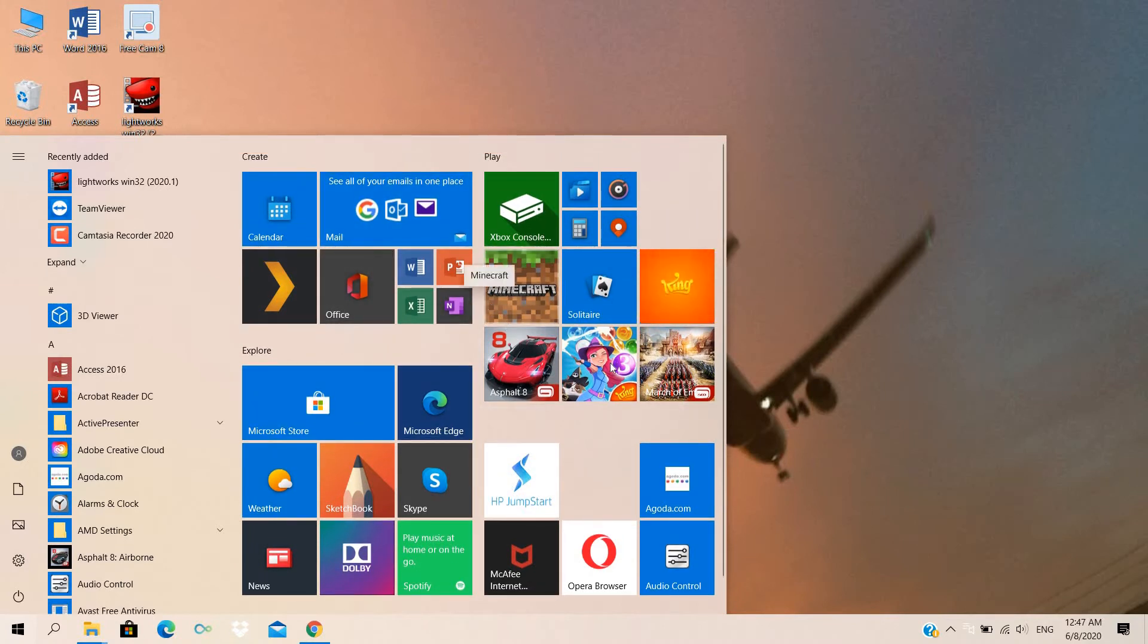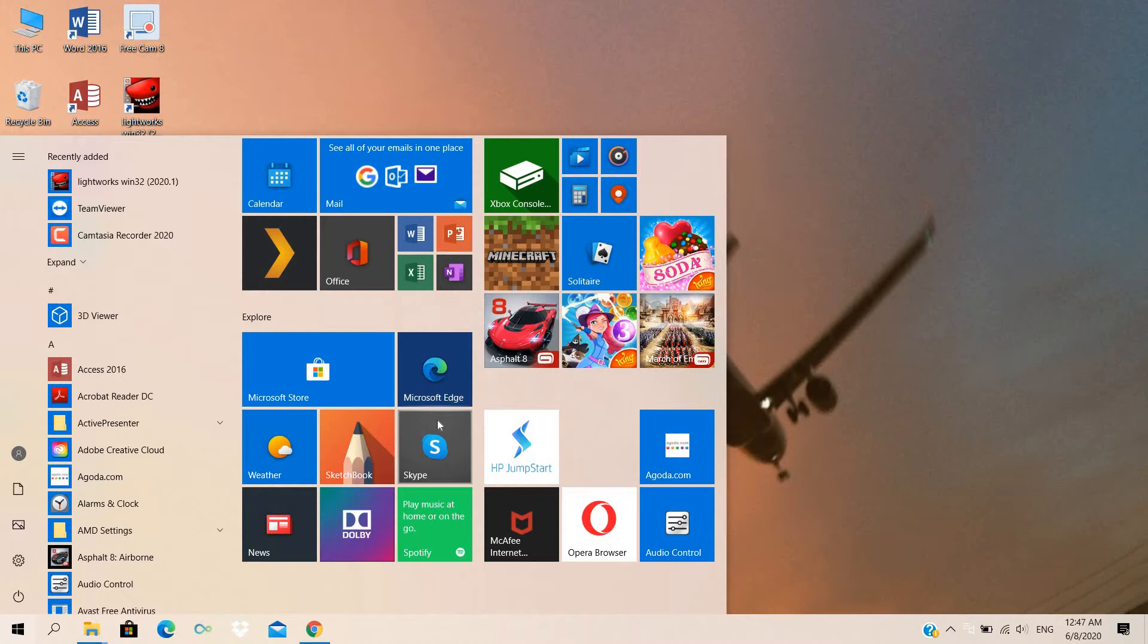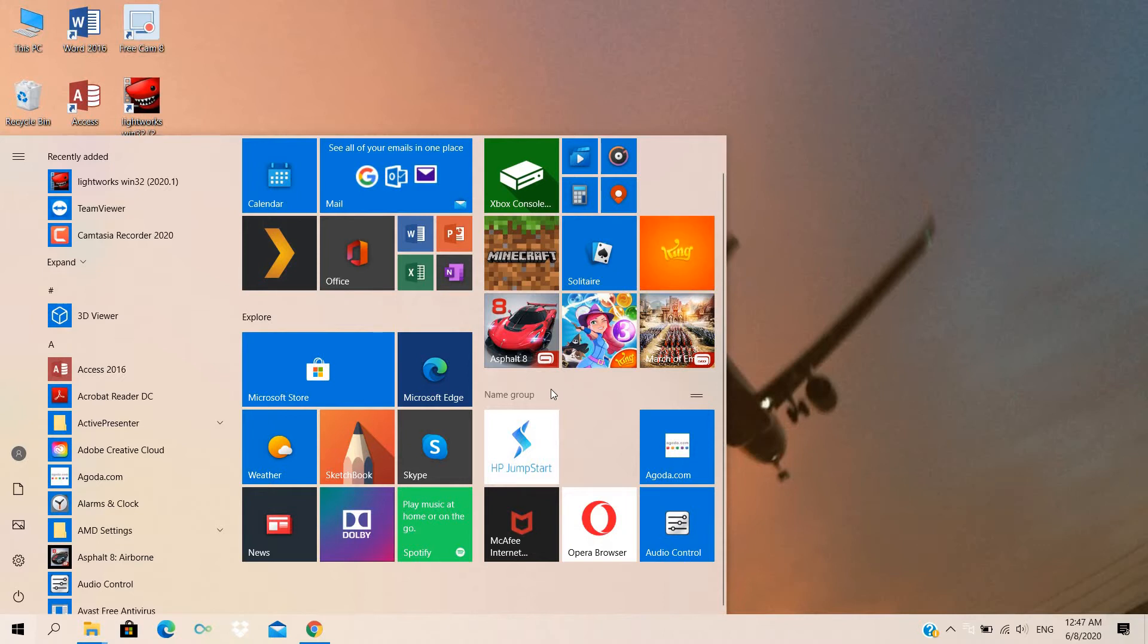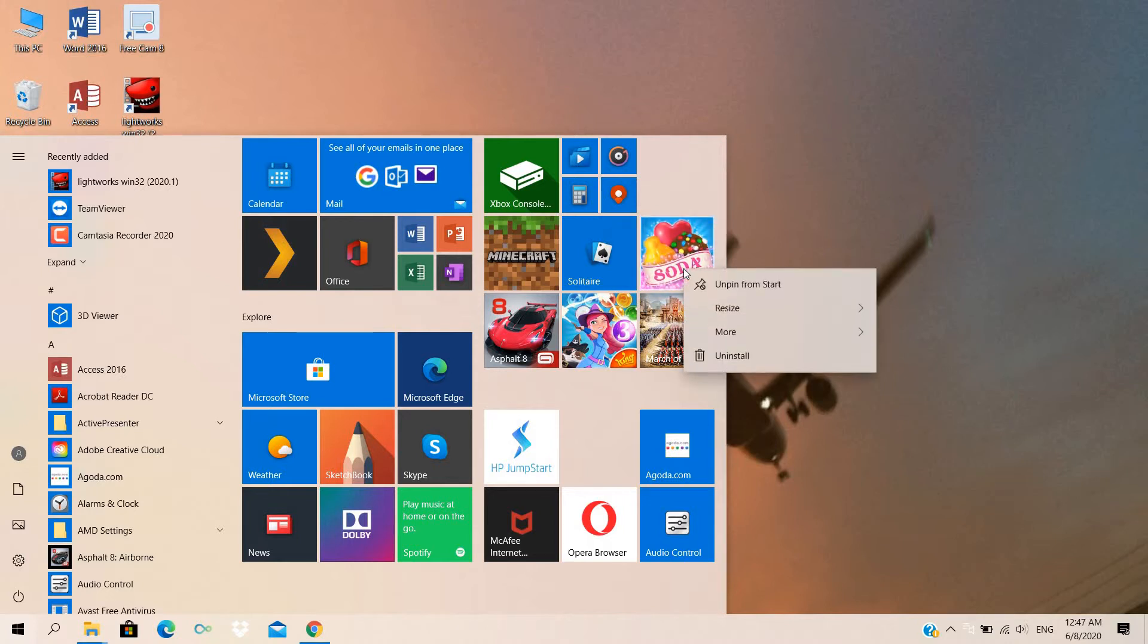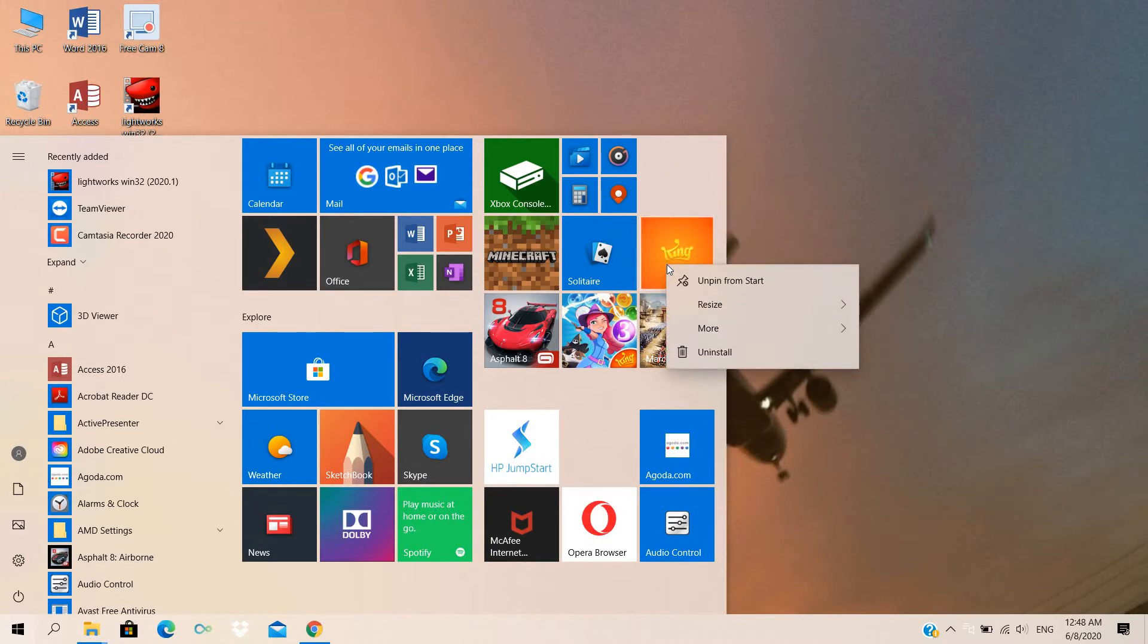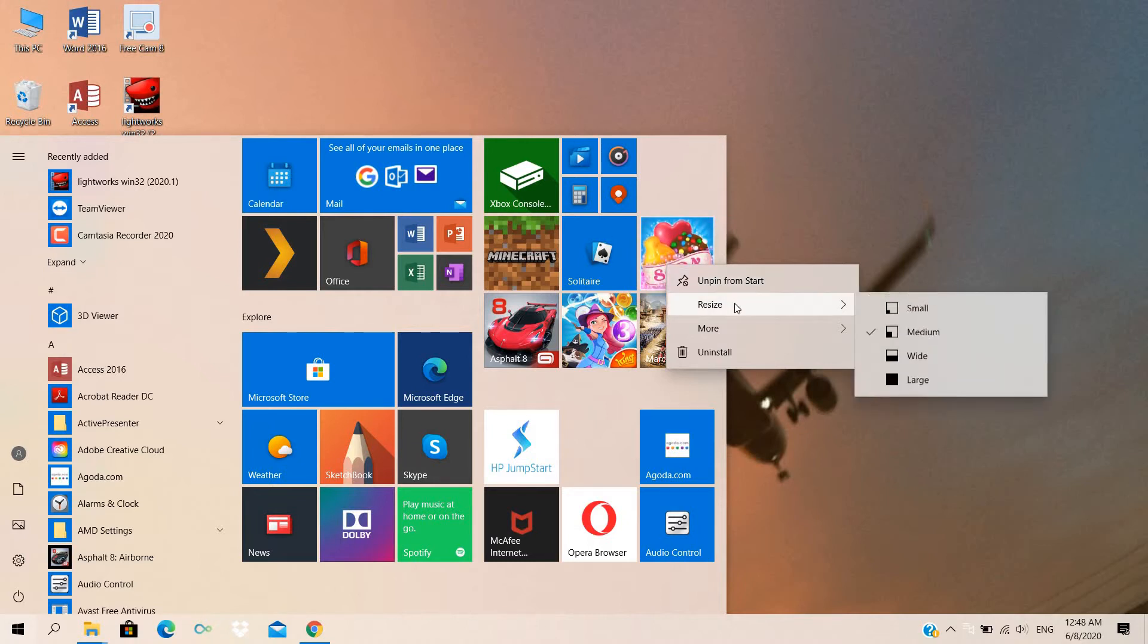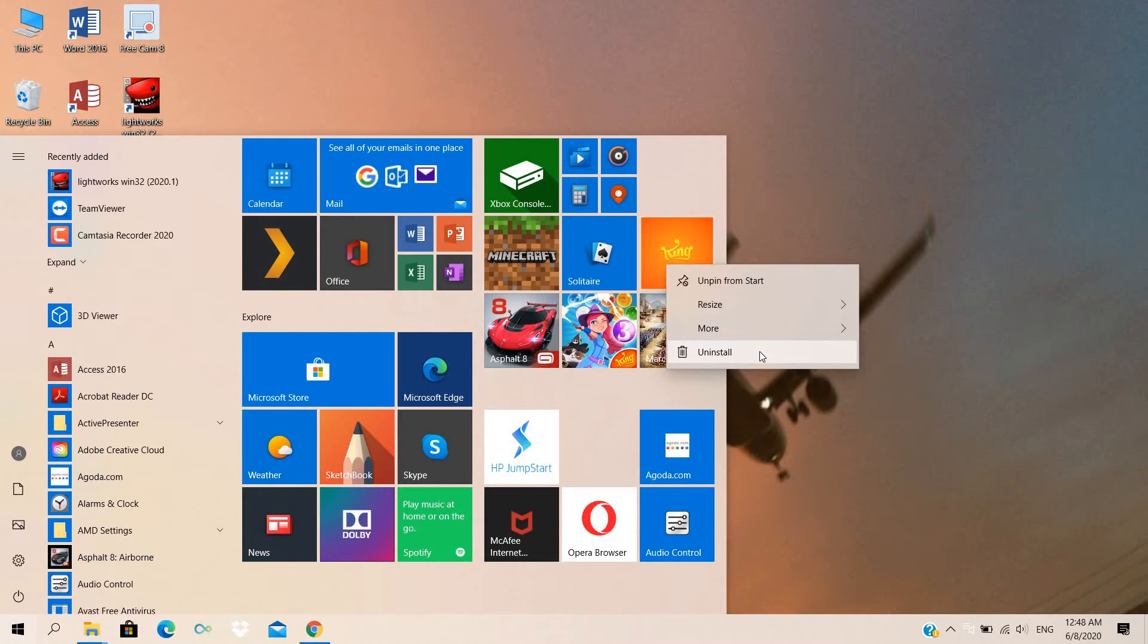Now we need to remove them very simply with a very easy technique. So now I am going to unpin one of the games. For that we need to click on the right button, so we have here three options: either unpin, resize or move, or uninstall.